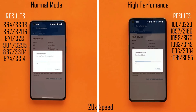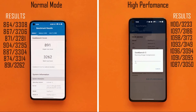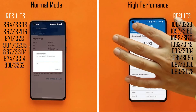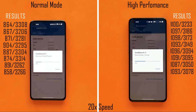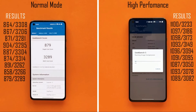By the sixth test, high performance mode scored 1091 single-core and 3095 multi-core. Notably, high performance mode has been continuously maintaining above 1000 in single-core, whereas normal mode peaked at only 904. With continuous testing, normal mode maintains 850–900 single-core and above 3200 multi-core, while high performance mode stays above 1050 single-core and 3050 multi-core — no major drops seen so far.